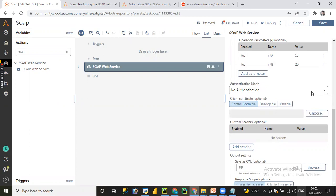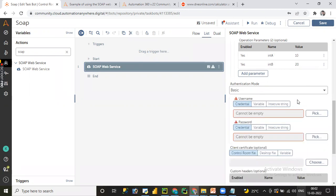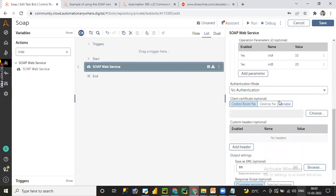Since we are using a third-party dummy URL, no authentication is required. Otherwise you can click on 'Basic Authentication' and provide username, password, and client certification path if required. In real time, all these details would be provided by the business or client. For now, I'll select 'No Authentication'. Certificate is optional — in real time, for UAT and production environments, installing certificates is necessary, but not required in this case.